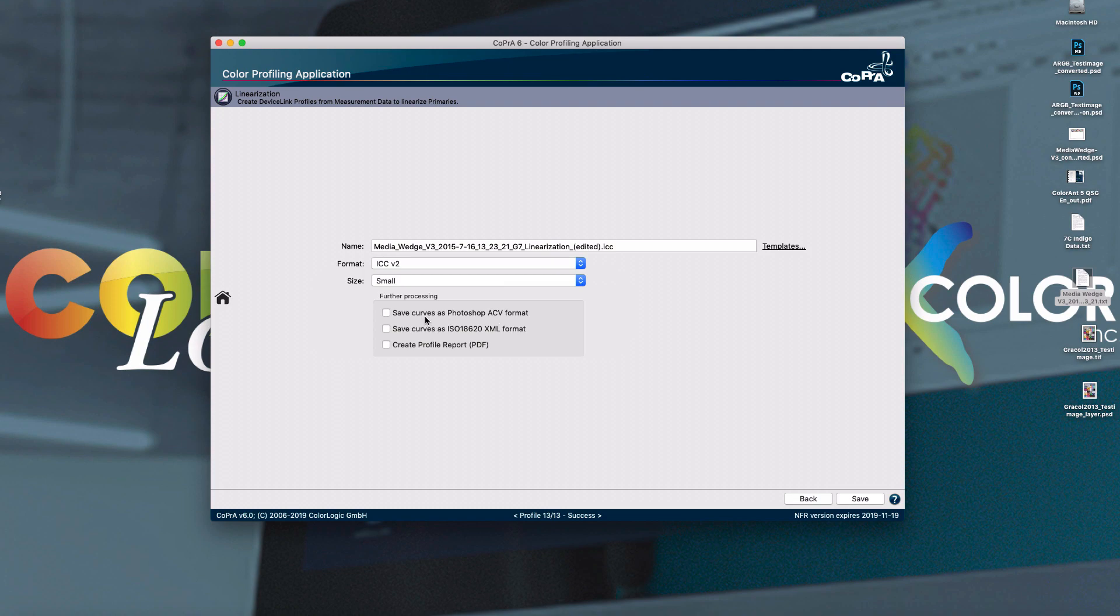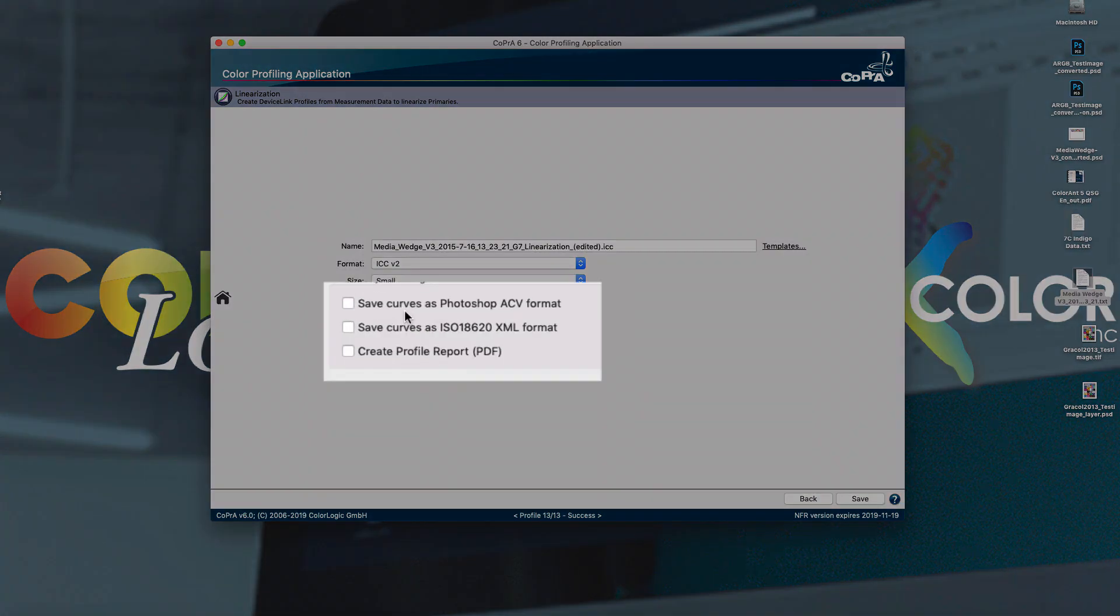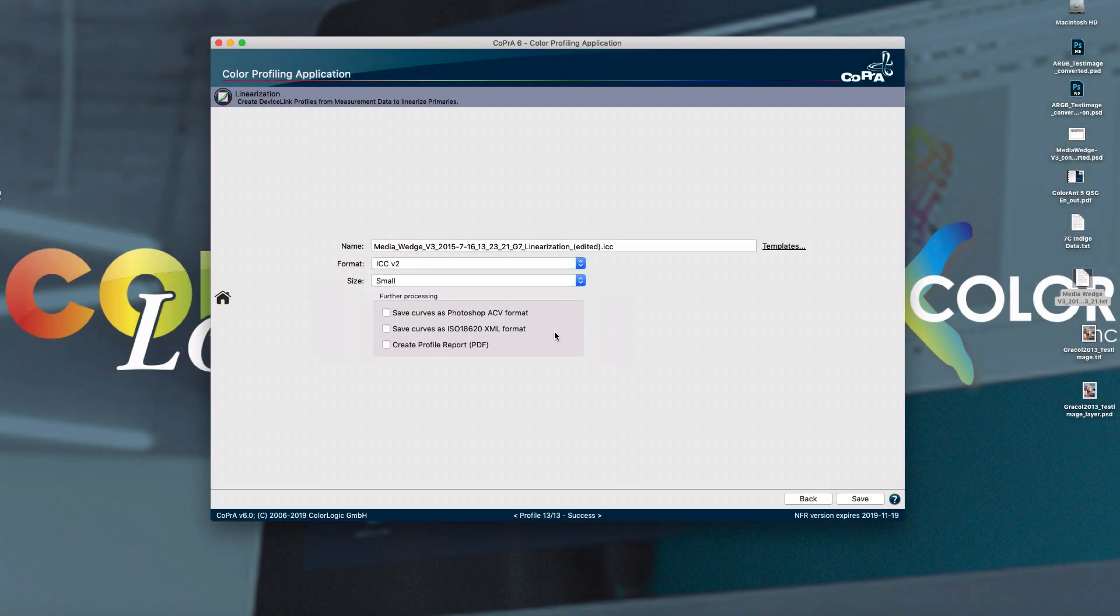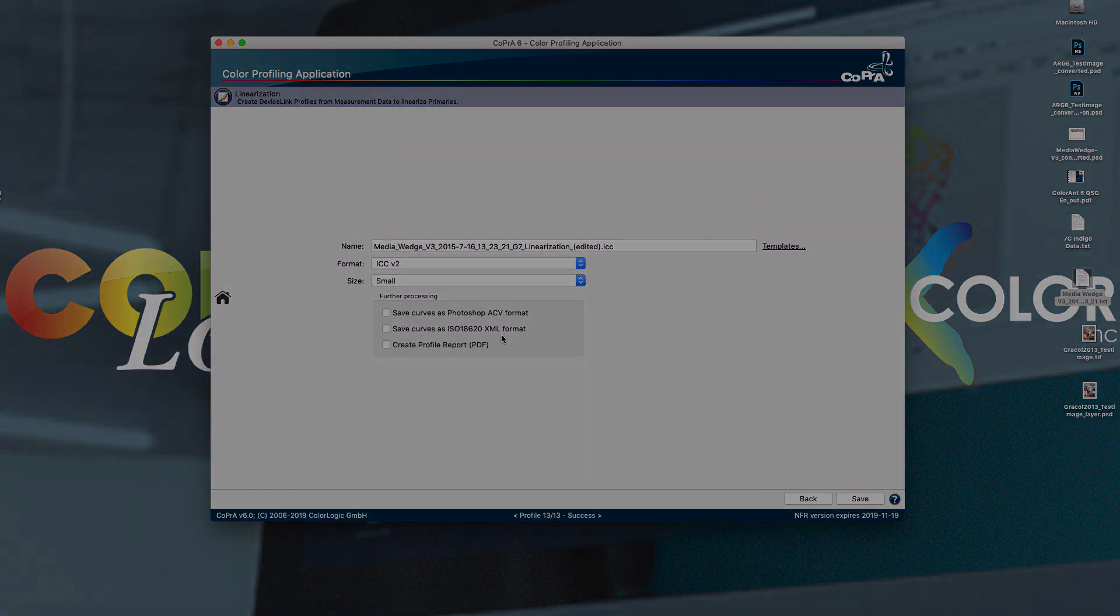You can now save the curves as a Photoshop file format or as an XML format. This allows you to be able to import these curves into Photoshop or obviously in the XML format. It allows you to import it into a variety of rips.